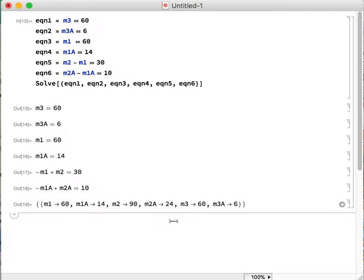So Mathematica is kind of fun because you can do this either by just plugging in the equations, or you can also set this up to function as a matrix if you're comfortable doing that approach. So if you're not, you can stop the video here and say I'm done. If you're interested in how to do this as a matrix, then keep following along.